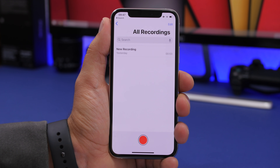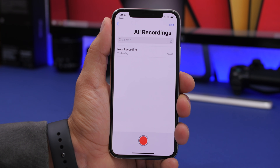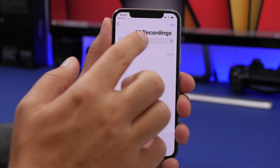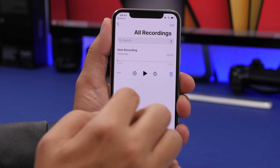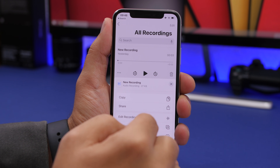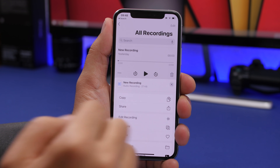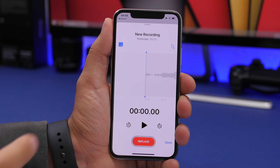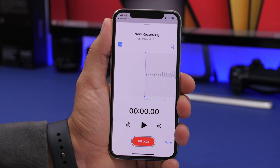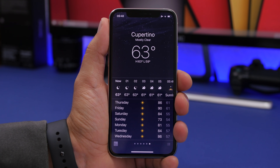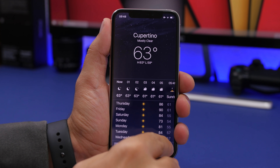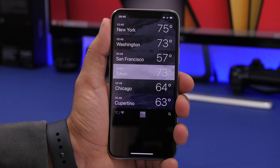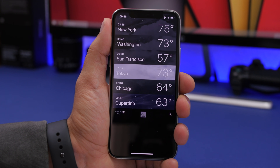A really useful new feature in Voice Memos is noise reduction. Open a recording, tap Edit Recording, and you'll find a new button that will automatically reduce background noise in your voice recordings.